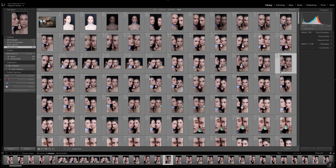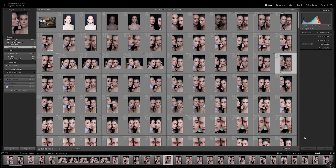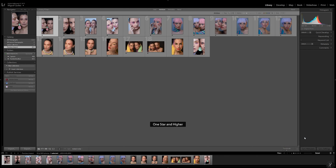Once you've imported your images to a program like Adobe Lightroom, you can now view only those images that you rated. Simply click the drop-down menu in the lower right-hand corner and select rated. Now instead of seeing every photo that you took for that session, you can see only those photos that you gave a star rating to.